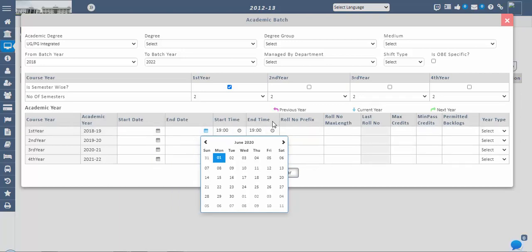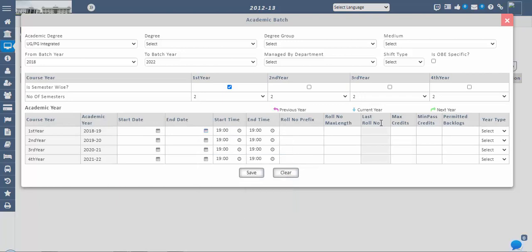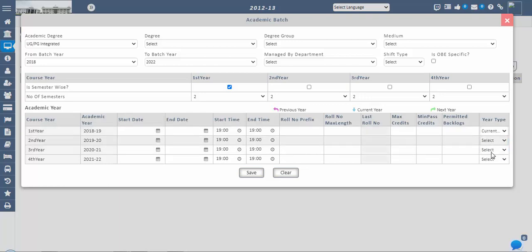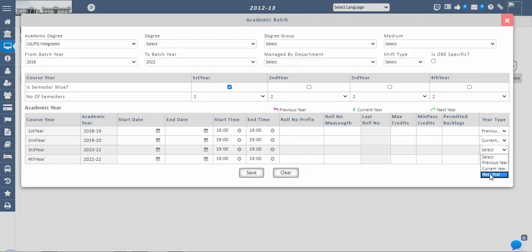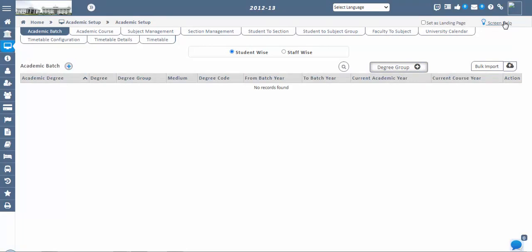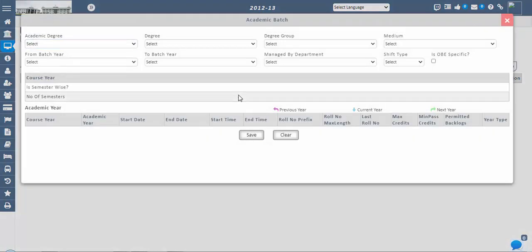Once semester settings are done, set the year type for the generated course. There are three year types: Current Year, Previous Year, and Next Year. For example, for a 2019–23 batch, the first year (2019–20) is Current Year, and the second, third, and fourth years are Next Year. For a 2018–22 batch, the first year (2018–19) is Previous Year, the second year (2019–20) is Current Year, and the third and fourth years are Next Year. The current year is shown in blue, previous year in pink, and next year in green.